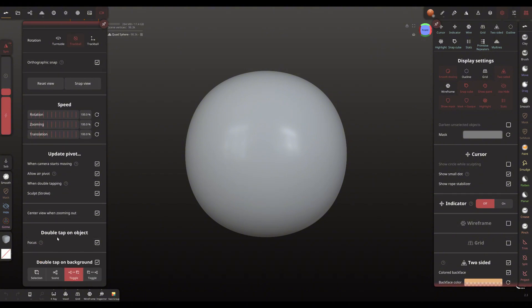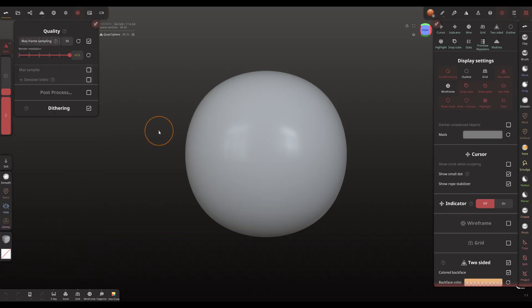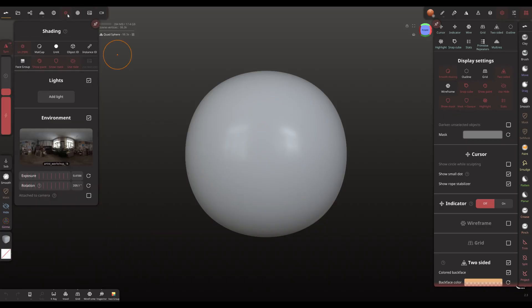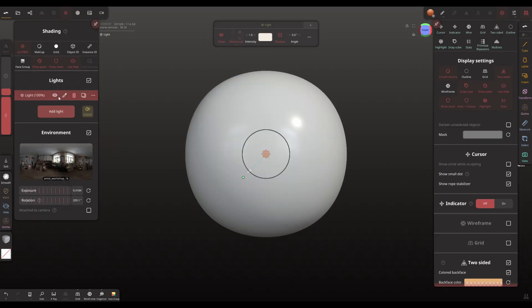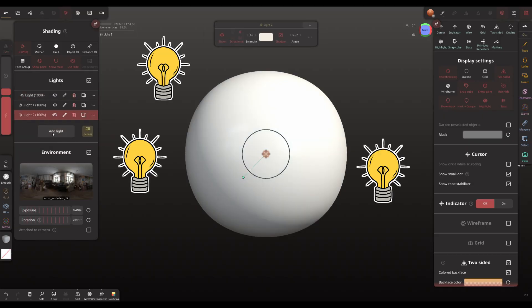In some places, for example where the camera is, the same translation remained as in the iOS version — that is, 'double tap'.